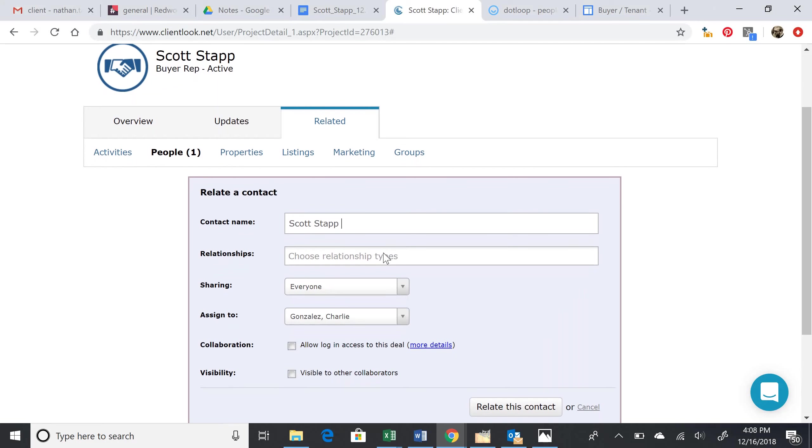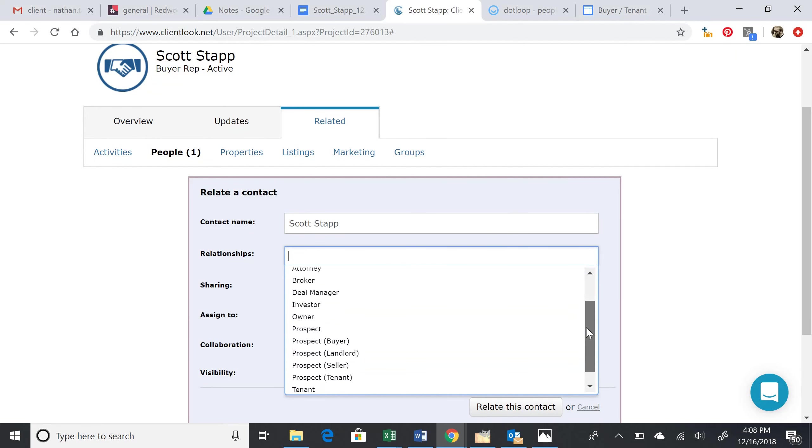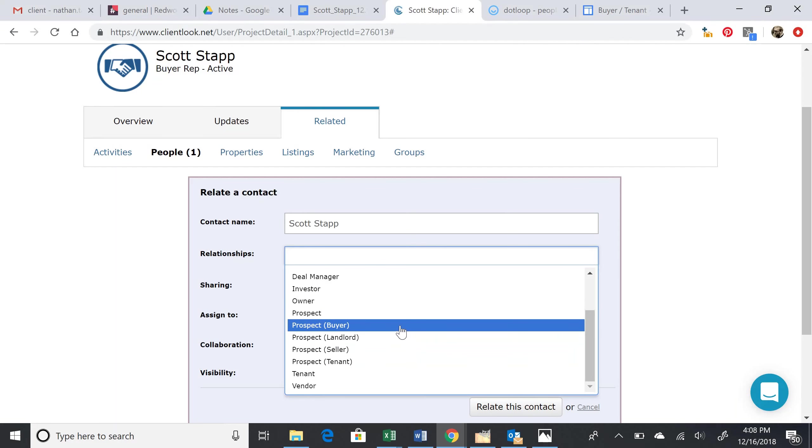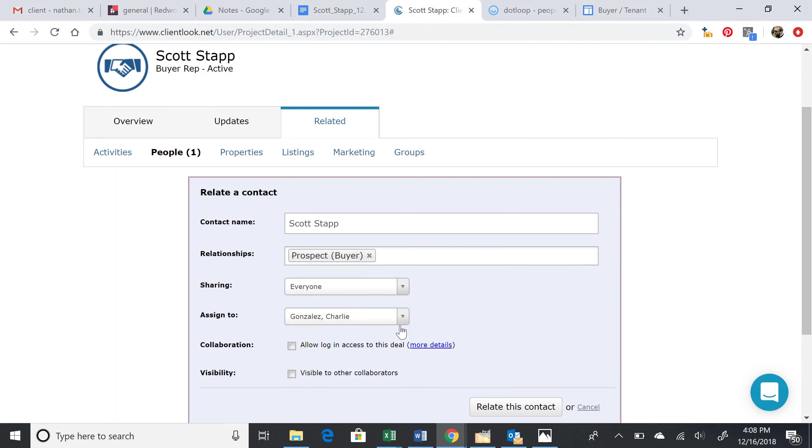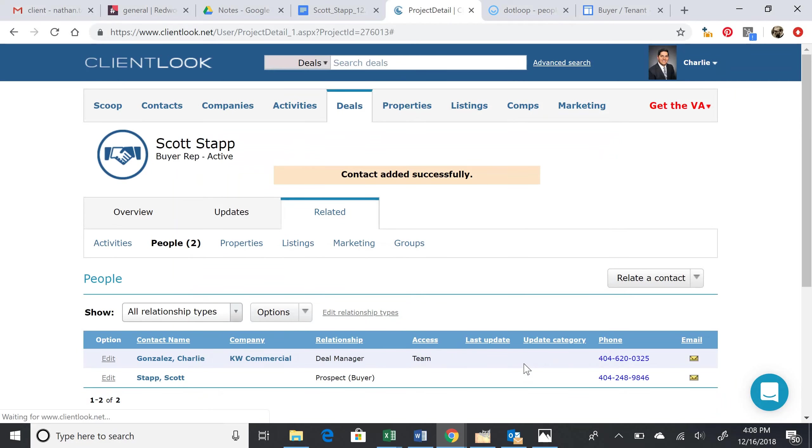The relationship should be prospect buyer. Of course, if this were a tenant, we'd do prospect tenant. But this is a prospect buyer. That's all you need to do for this. Relate this contact, press that, and we're good to go.